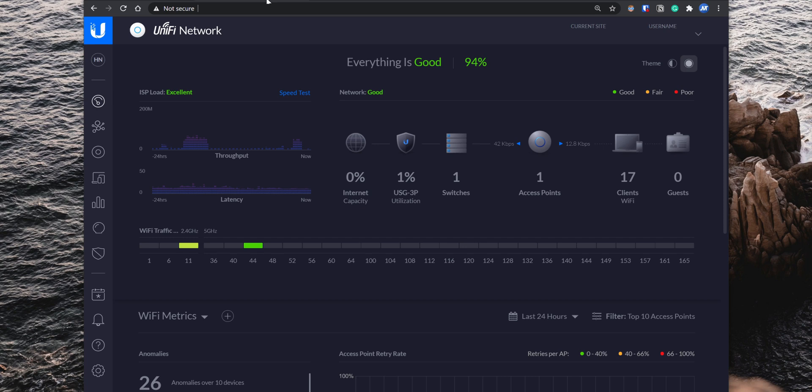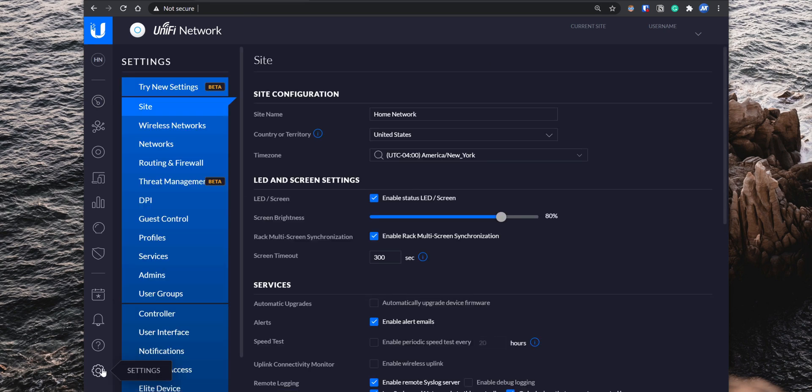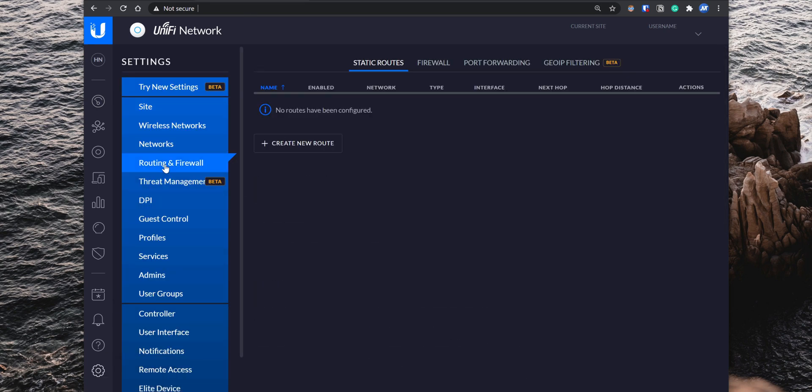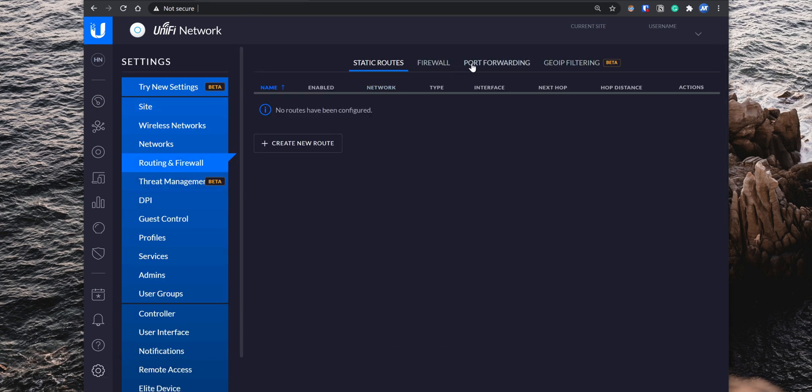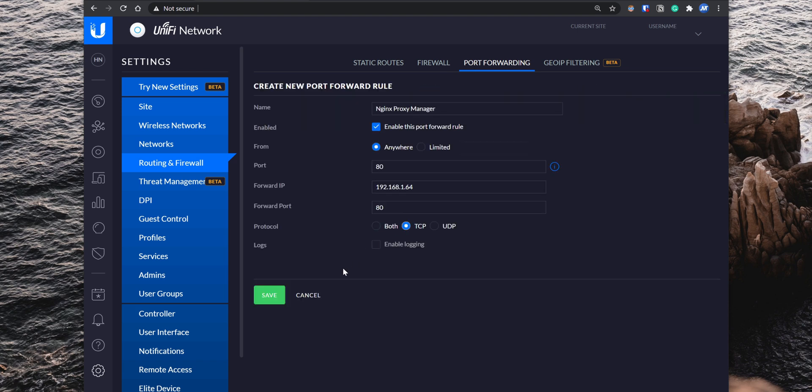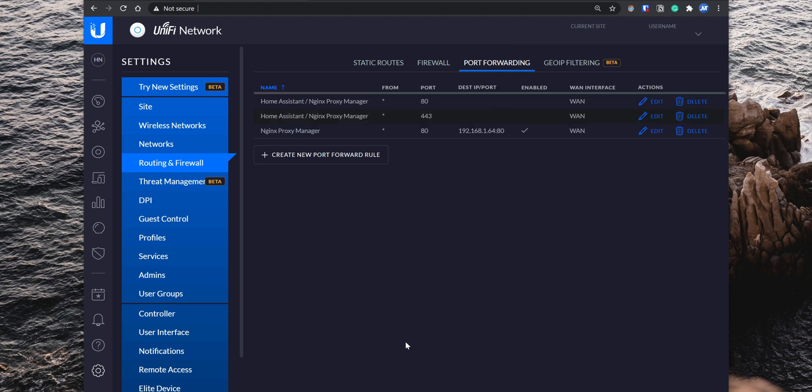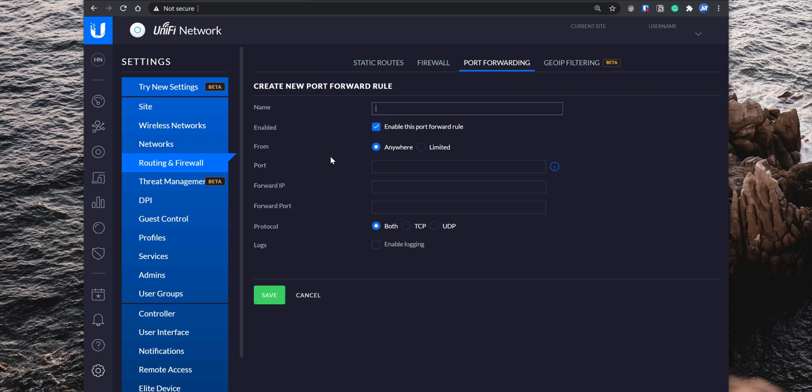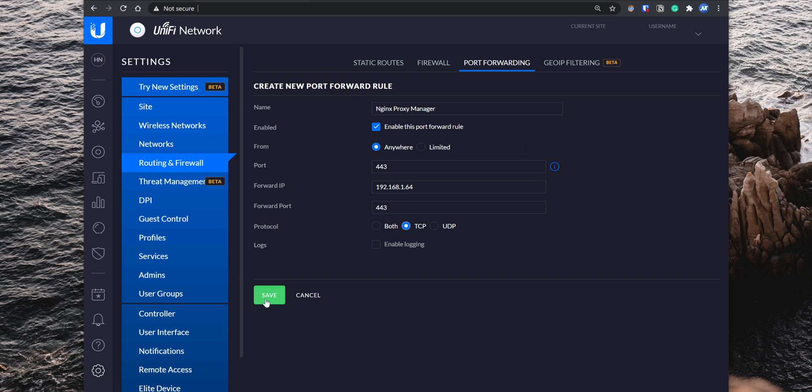After you have the static IP address configured, locate the port forwarding settings in your router. Add a new rule and set the port to 80, the forwarding IP to the Home Assistant IP address, the forwarding port to 80 and the protocol set it to TCP. Save the new rule and create another one using the same information but with port 443 instead. After you have this set up, you might need to reboot your router for the changes to take effect. With this configured, you can go ahead and set up the two add-ons needed for remote access.